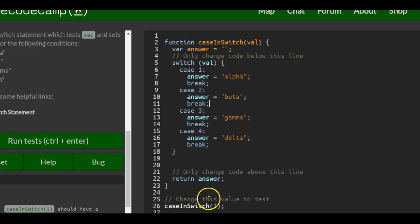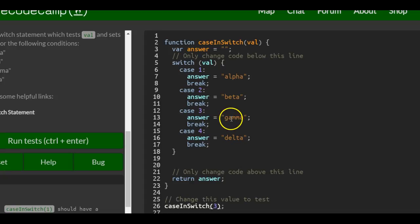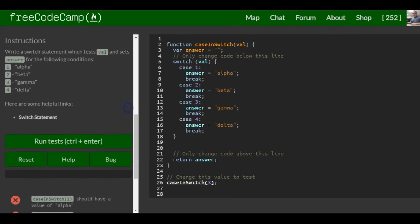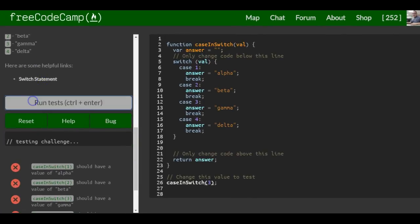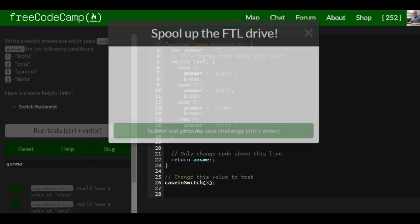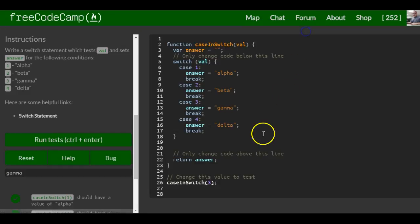So this should actually return alpha because we're passing in a one. If we were to throw in a three in here, it should return gamma. And that should be for this lesson. Let's just print this out and see - and we see we get a gamma.